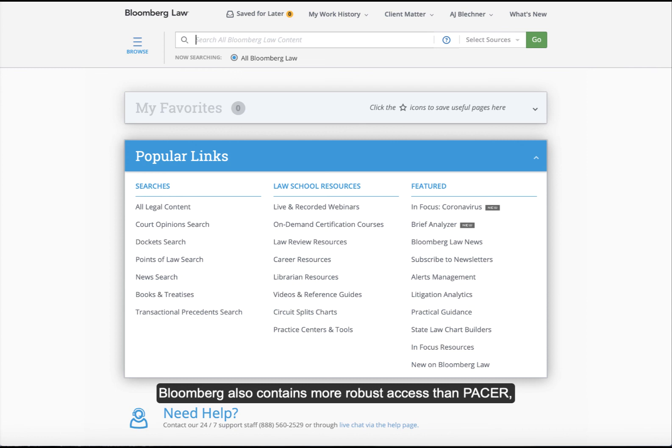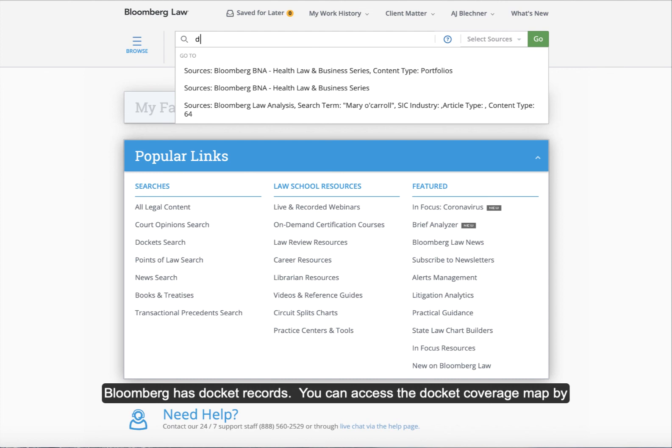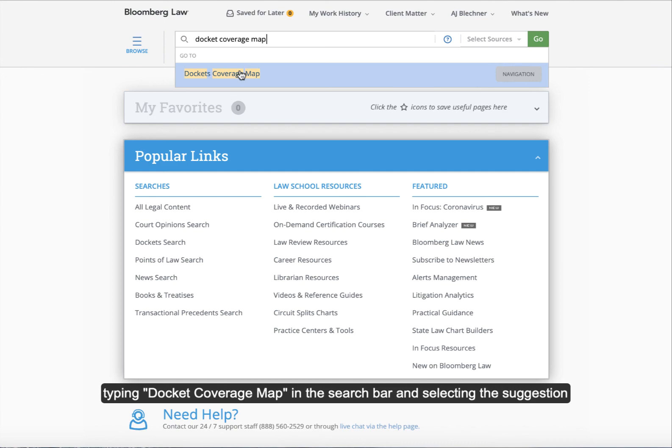To find out if your case falls within Bloomberg's docket coverage, you can access the docket coverage map. This tool provides jurisdictions, courts, and ranges of years for which Bloomberg has docket records. You can access the docket coverage map by typing docket coverage map in the search bar and selecting the suggestion from the drop-down menu.